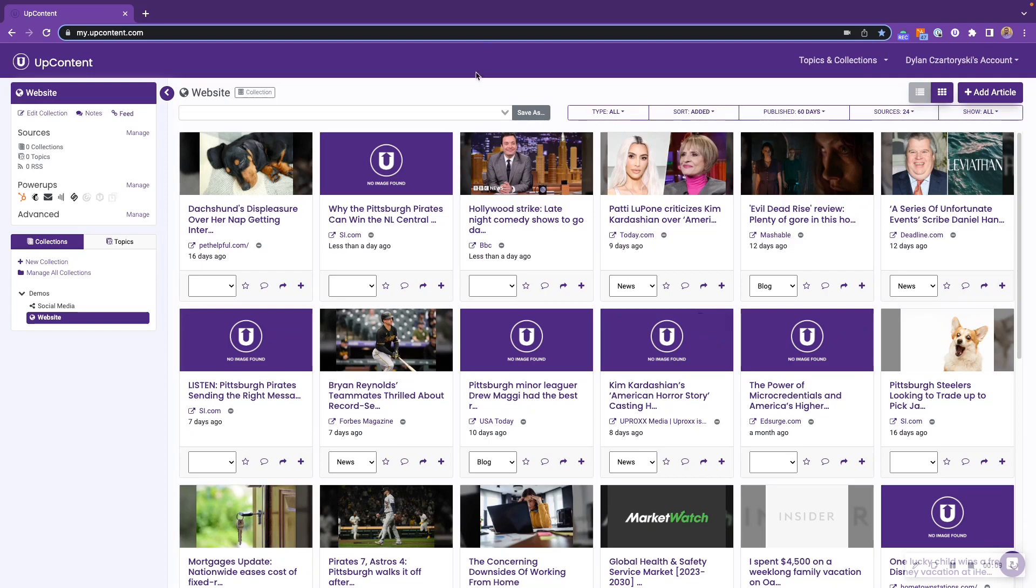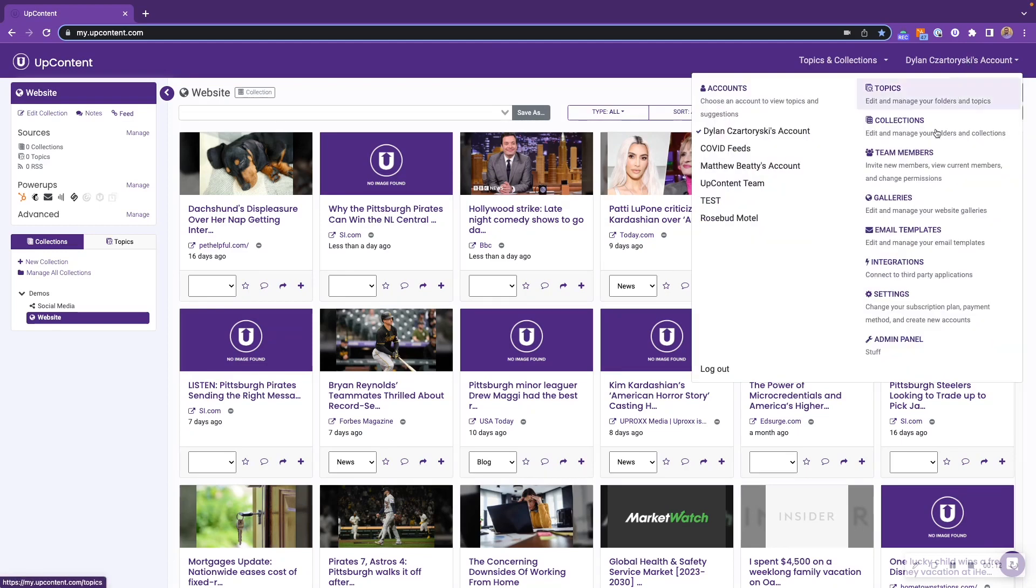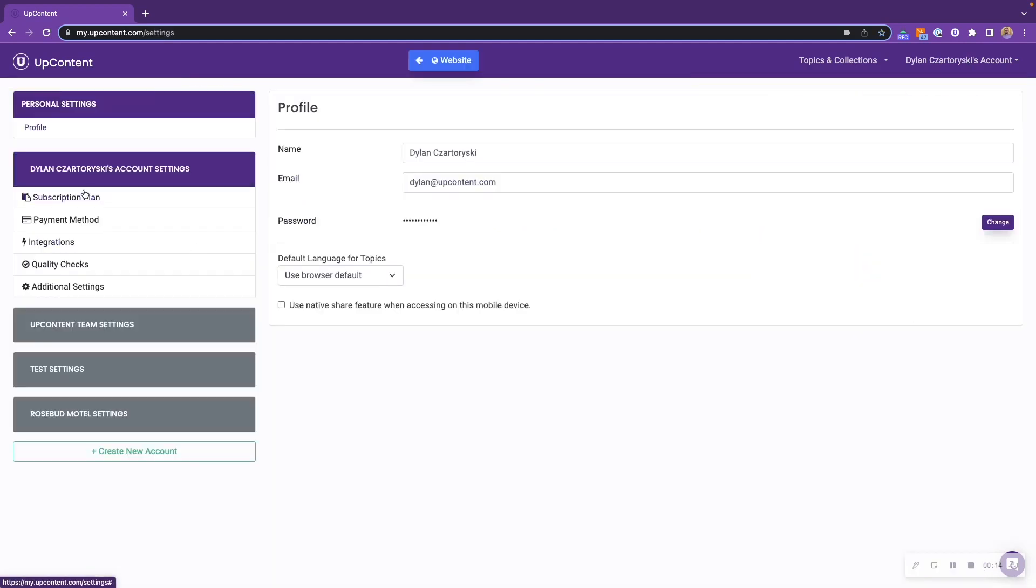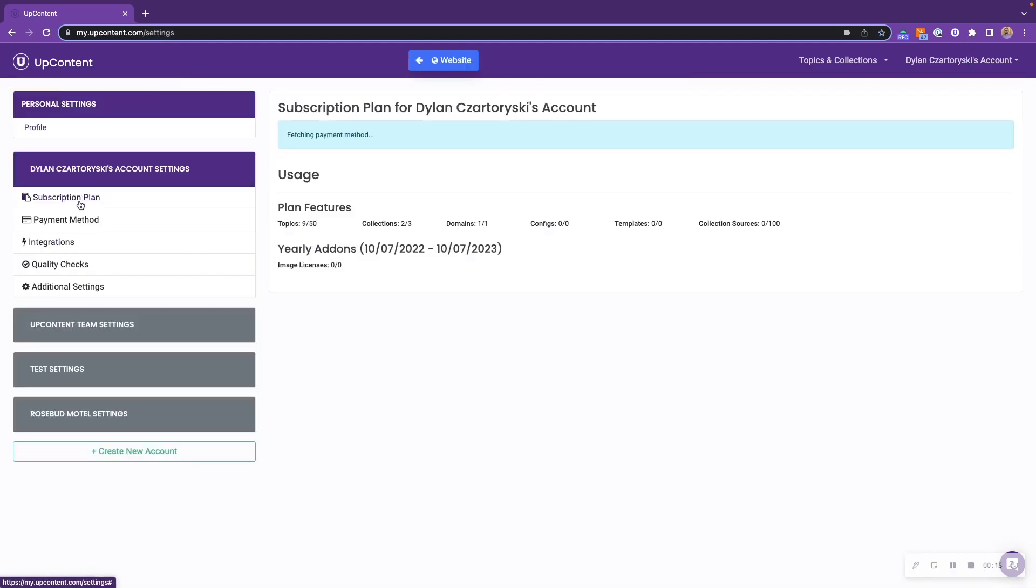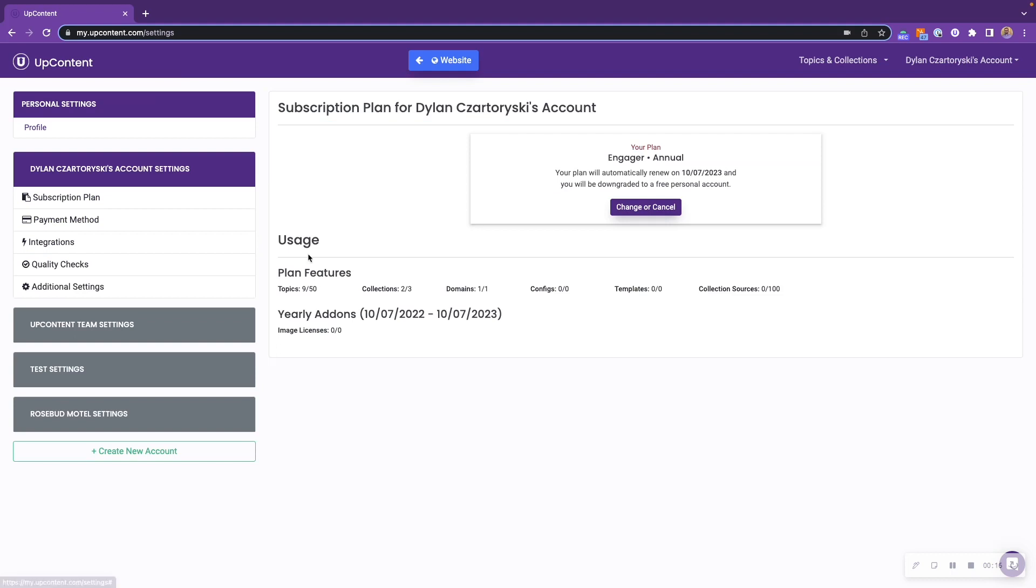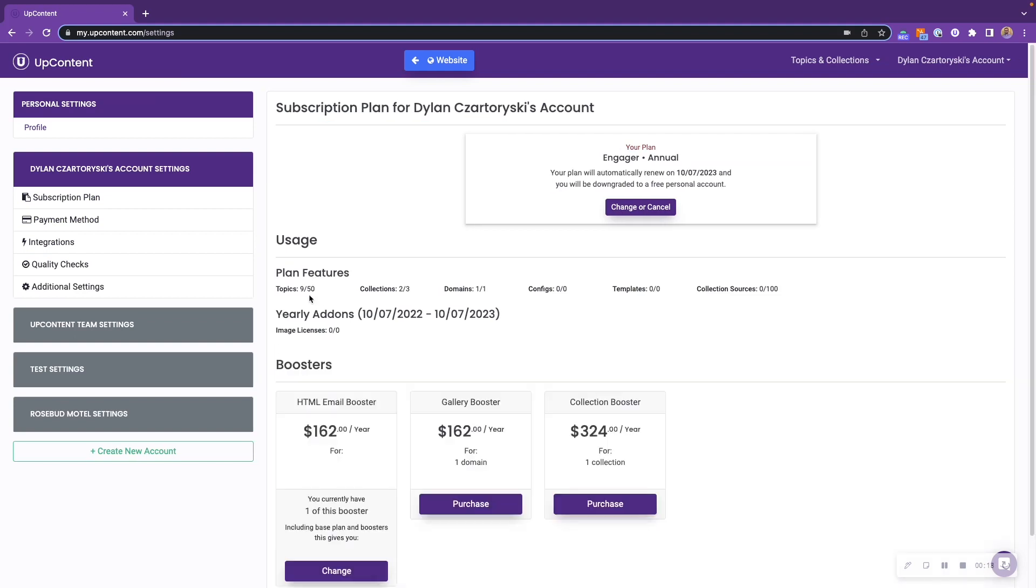To check and see how many collections you have available to you, click on your account's name, settings, subscription plan, and here it will give you a list of what your plan features and what's still available.